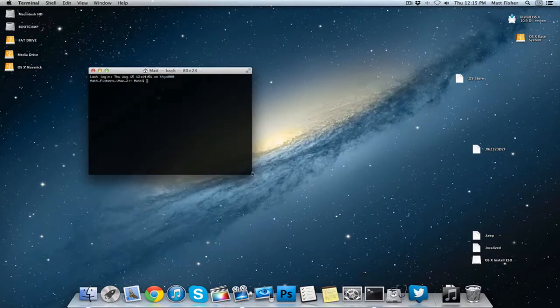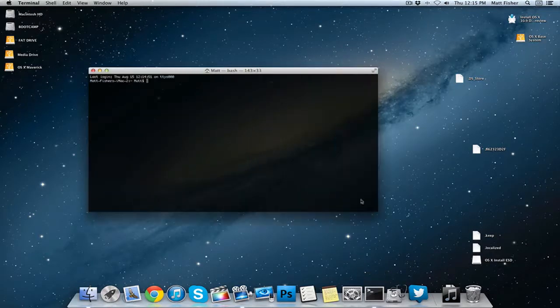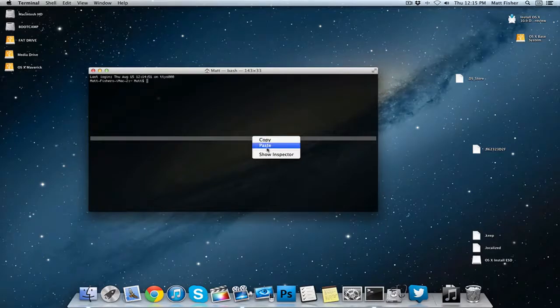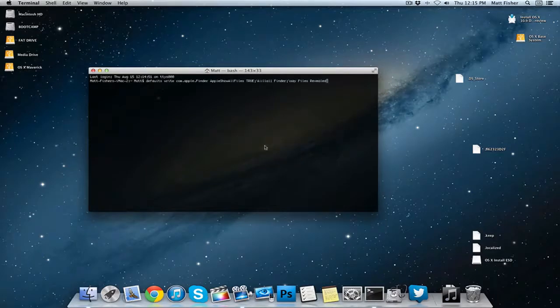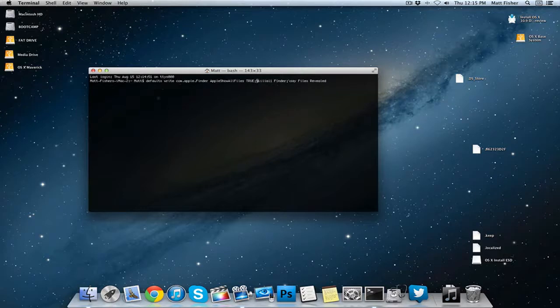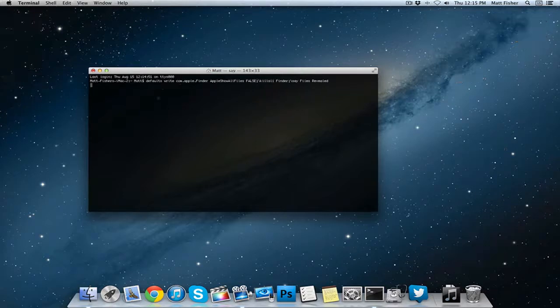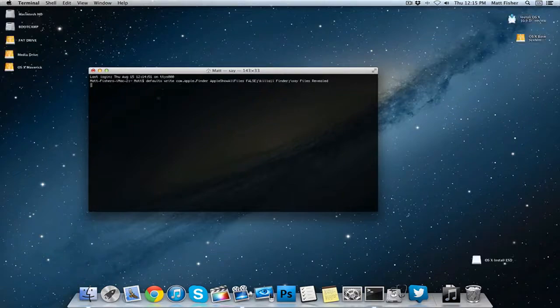Just go back into Terminal and paste that same line of code which you can again copy from the description, and then change the word true to the word false. And now all the files are hidden.